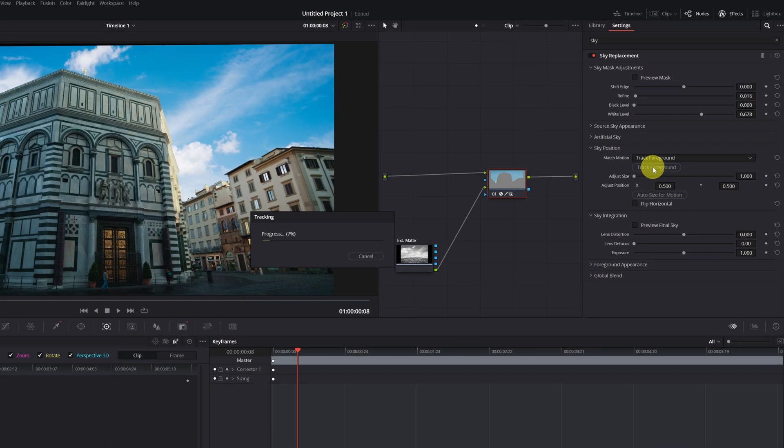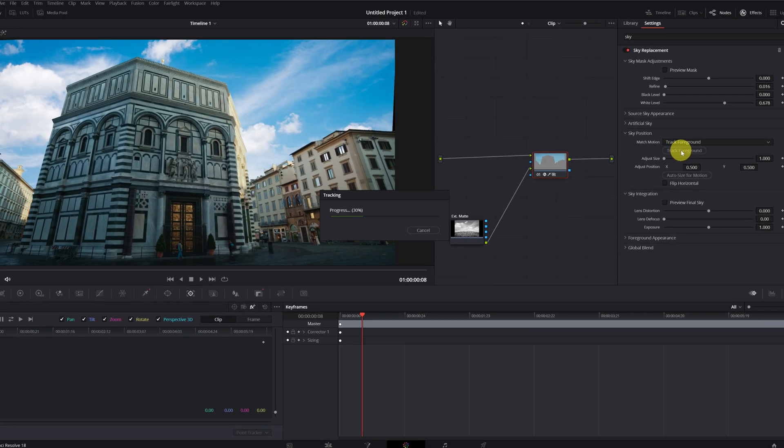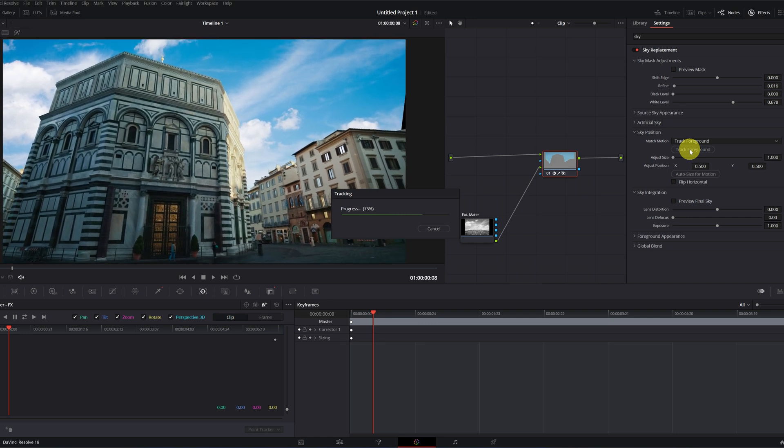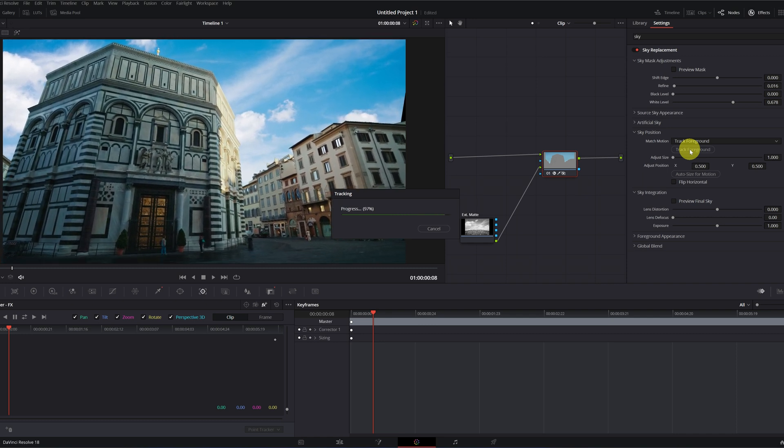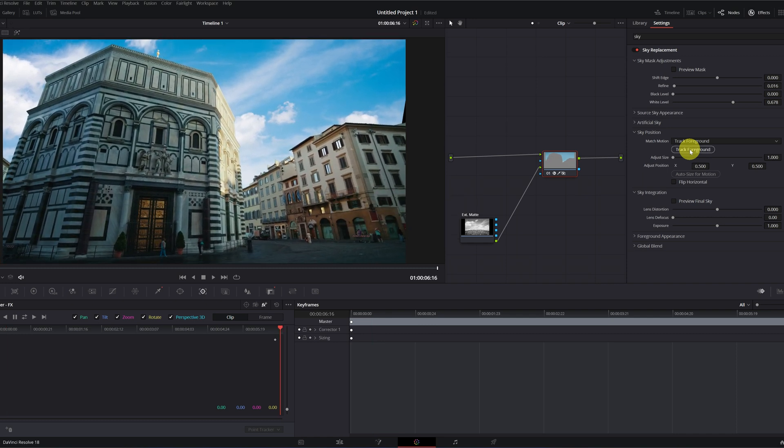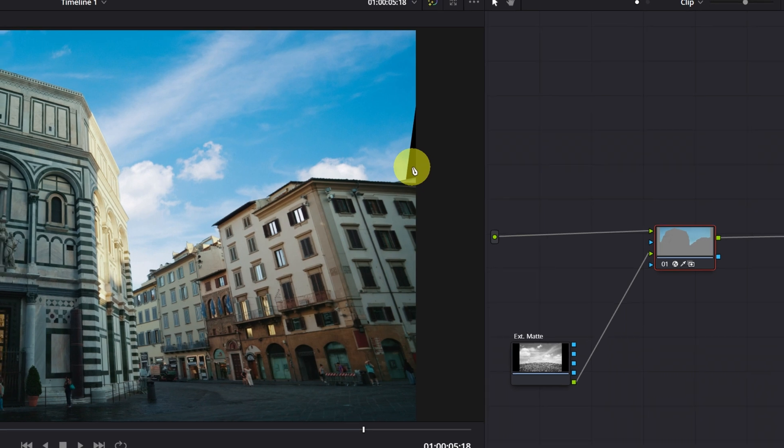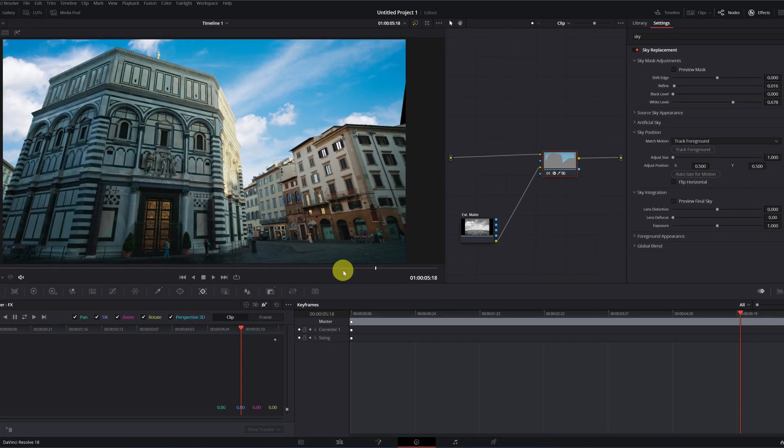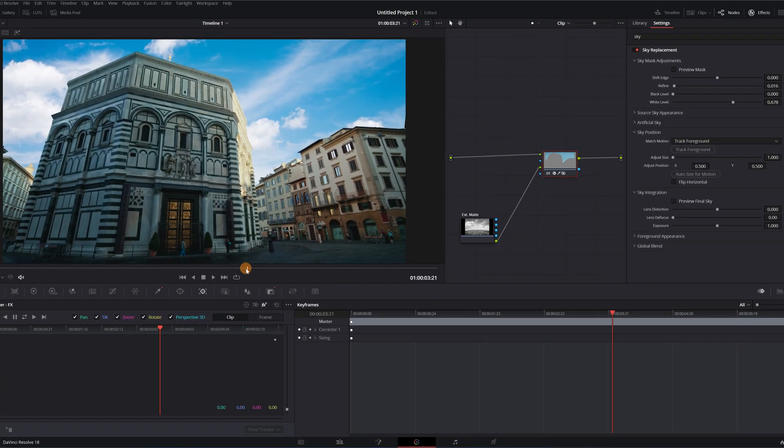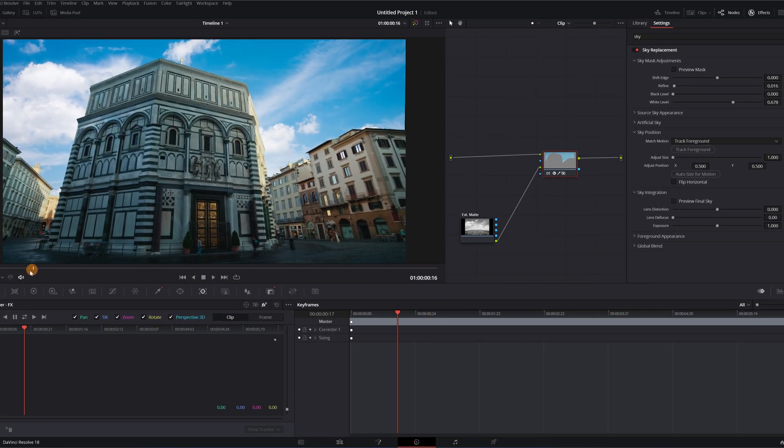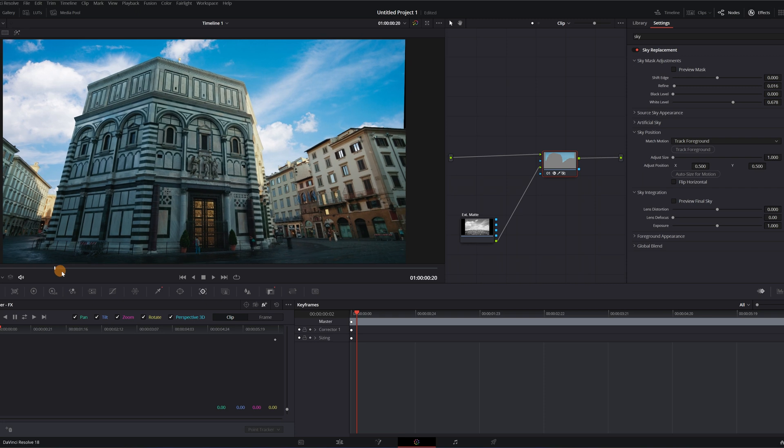DaVinci Resolve will do the motion tracking in just a few seconds. Perfect! We've done the tracking. We see that some black borders have appeared. Don't worry, this is very easy to fix. We'll fix it in a moment.